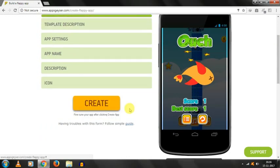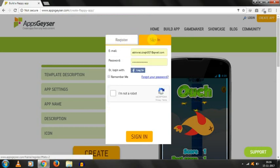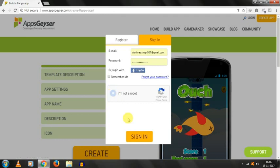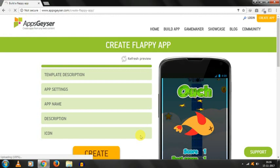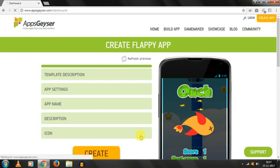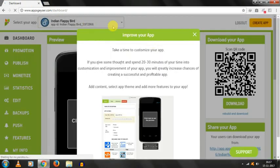And we have to click on create. I have clicking sign in, I am not a robot and click on sign in and it will take some time to sign in and we are redirected to dashboard and Indian Flappy Bird appeared on our dashboard.